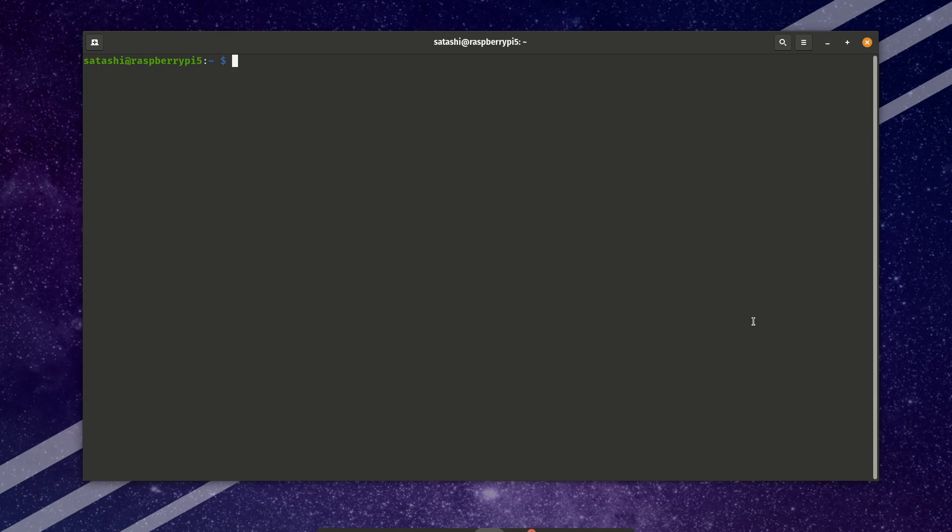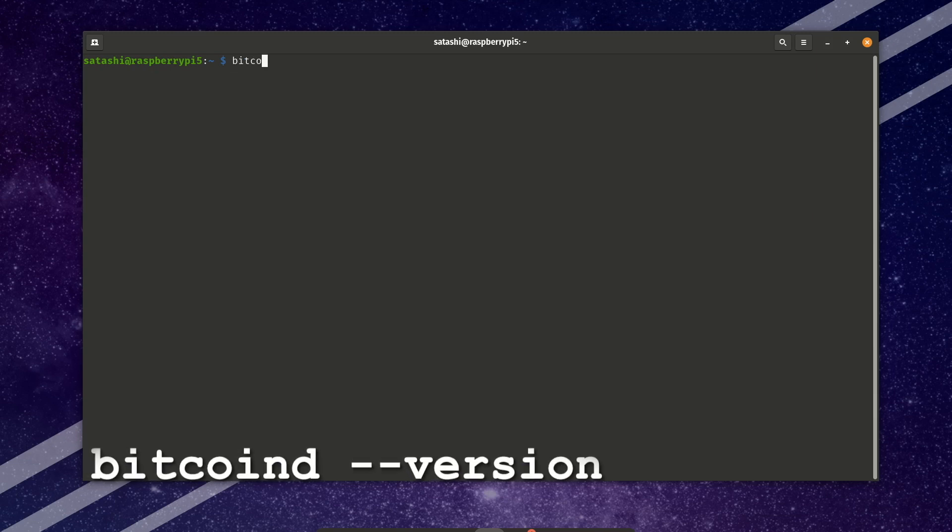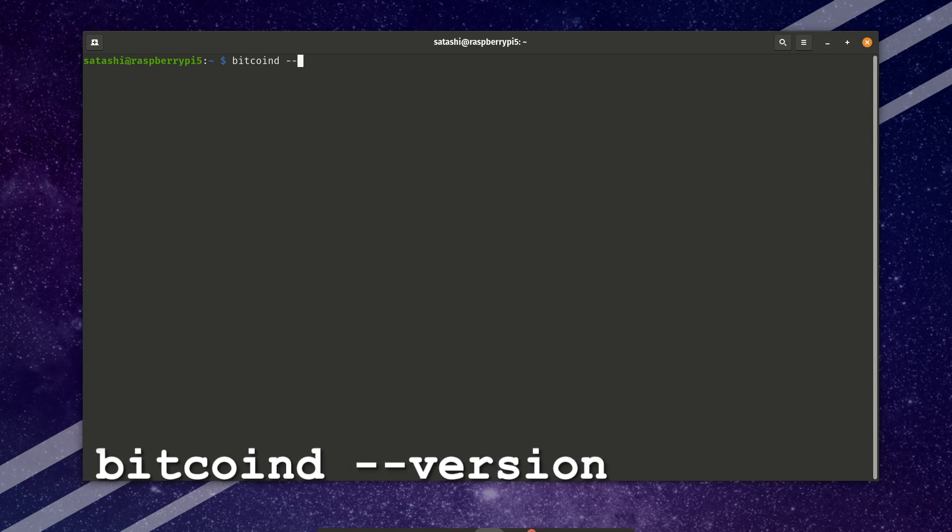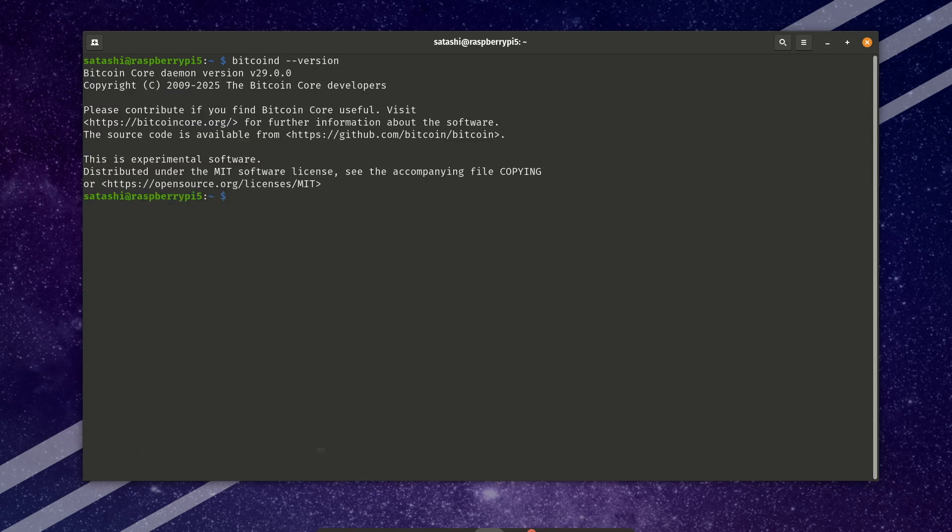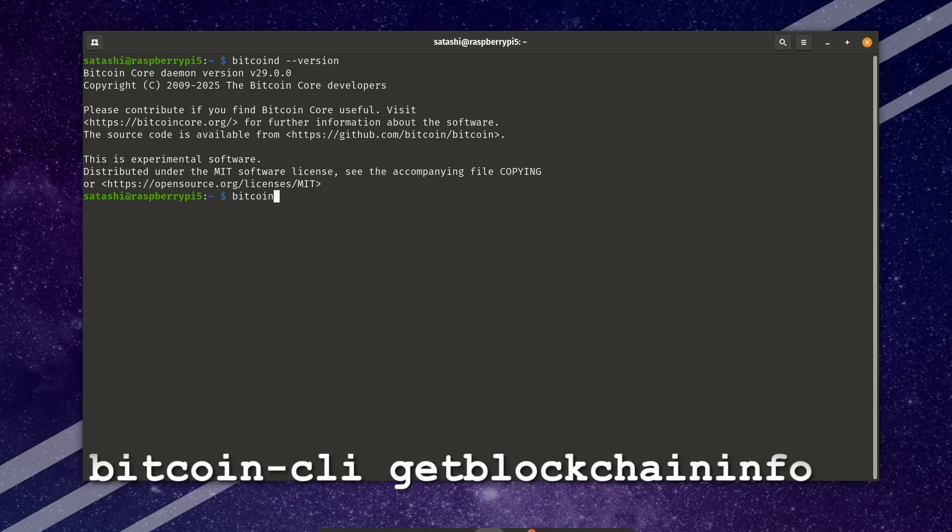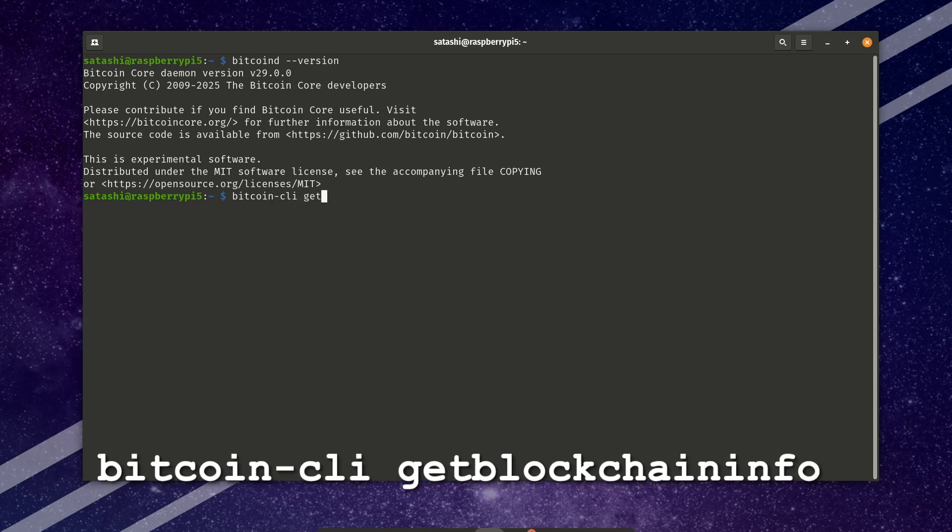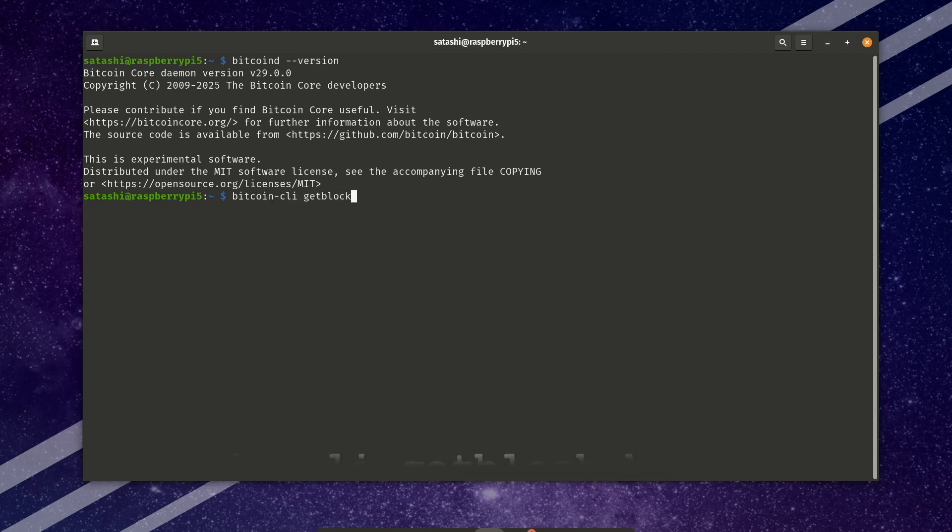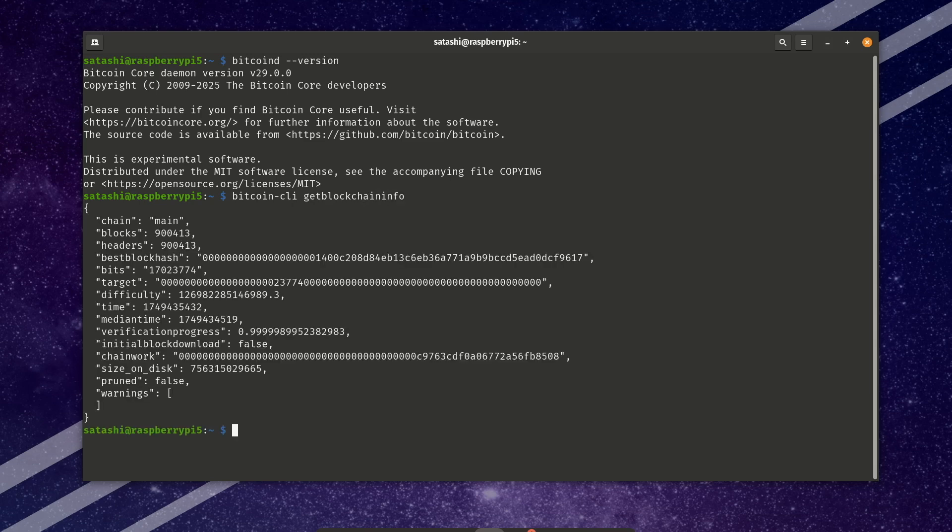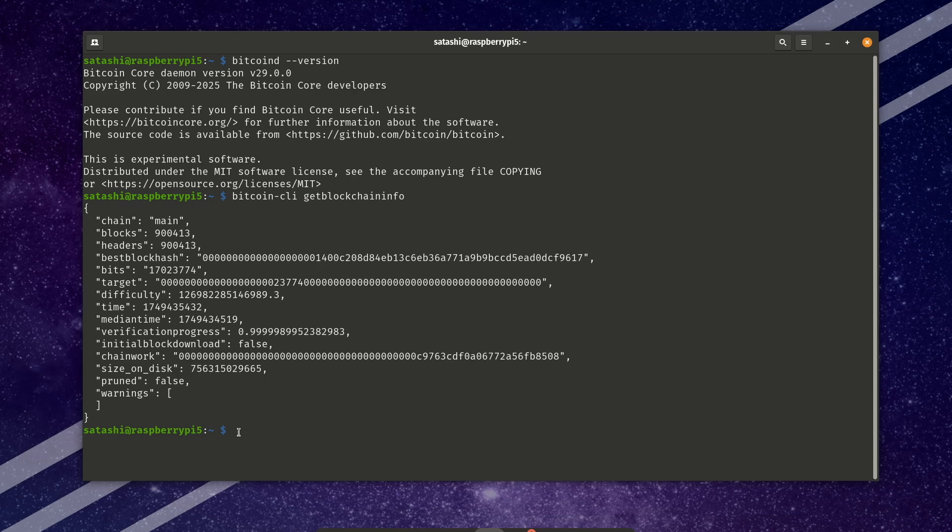First, what version of Bitcoin is running with bitcoind --version. We can see here that Bitcoin Core version 29.0 is running. To make sure the node is up to date, we can check out bitcoin-cli getblockchaininfo. And we can see here that the blocks are matching the headers. The verification process is really close to one. So that's good. We're not in the initial blockchain download and we're not running a pruned node.